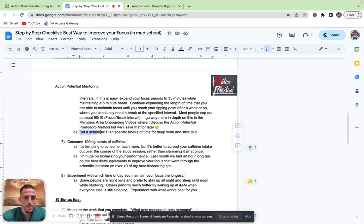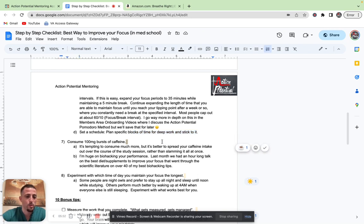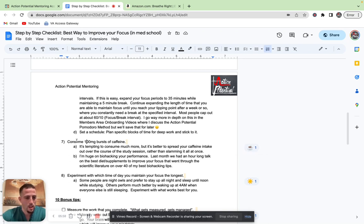I go way more into depth on the members area in our onboarding videos where I talk about the action potential Pomodoro method, but we'll save that for later. Point D here is I want you to set a schedule. I want you to plan specific blocks of time for deep work and stick to it. If you say you're going to be in deep work for the next six hours, boom, six hours is locked in. Nothing is going to distract you. That's your schedule for the day.